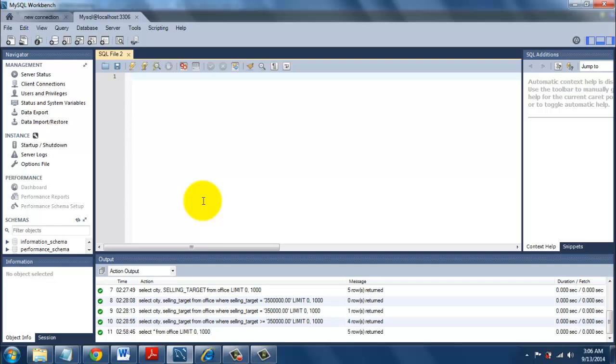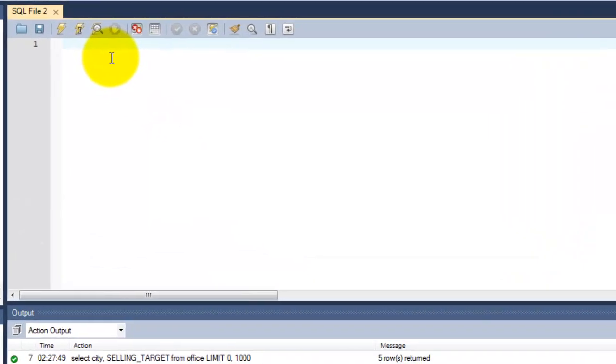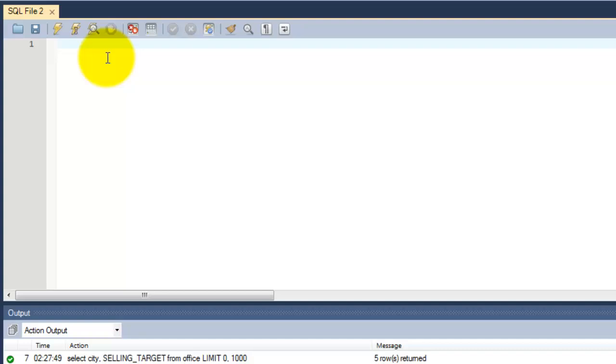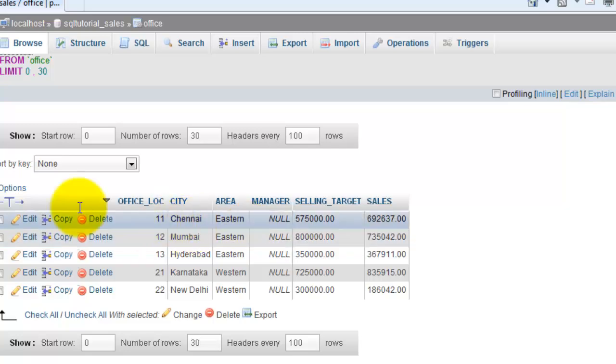Hi, this is Vicky. This is Chapter 6 of the SQL complete tutorial. Now I'm going to explain how to add two columns, subtract two columns, or multiply two columns from the table names.